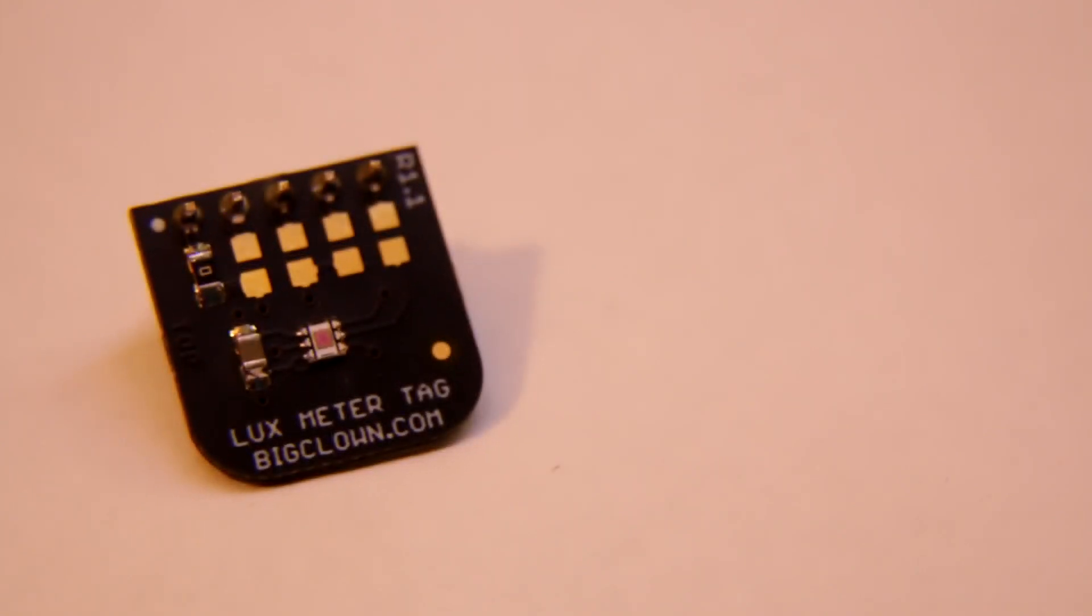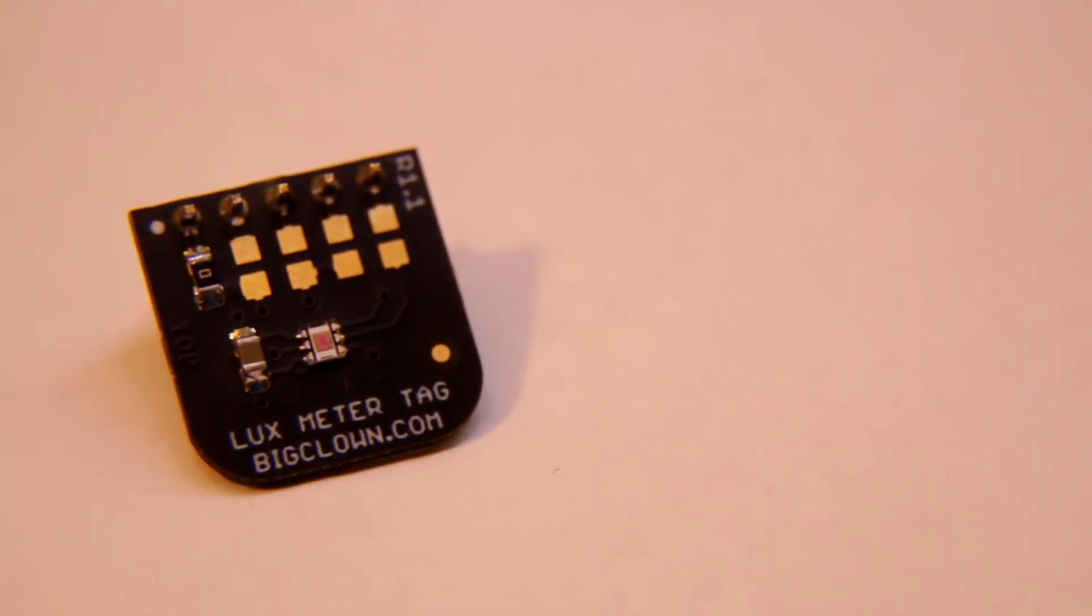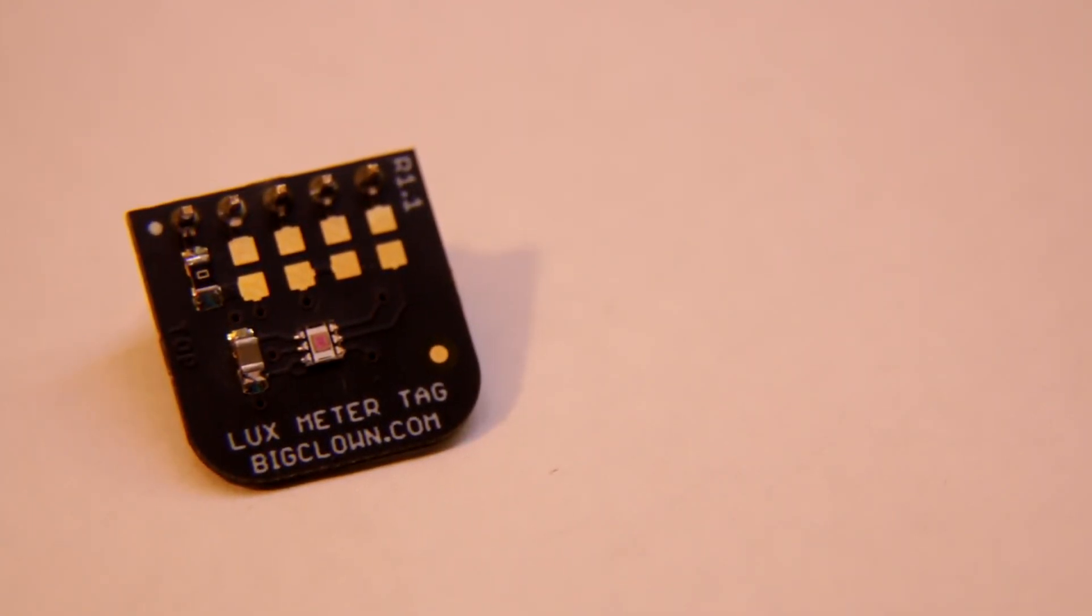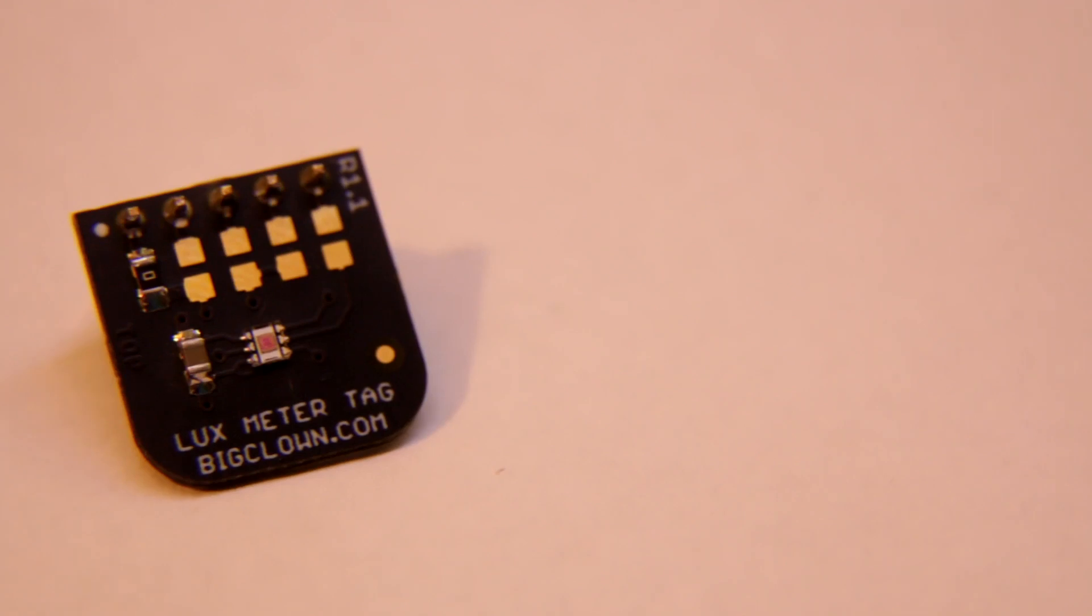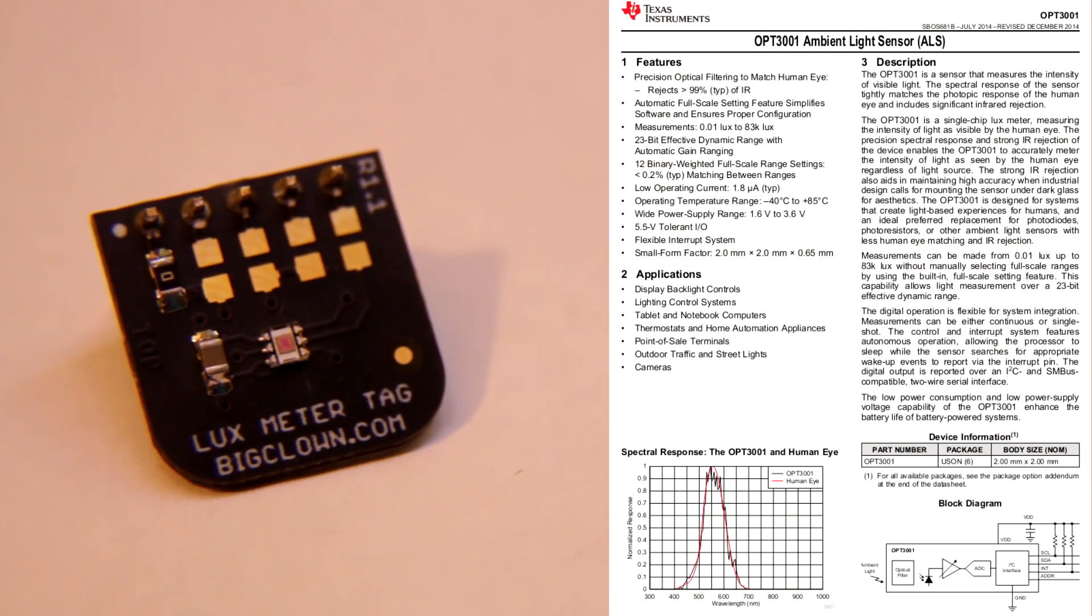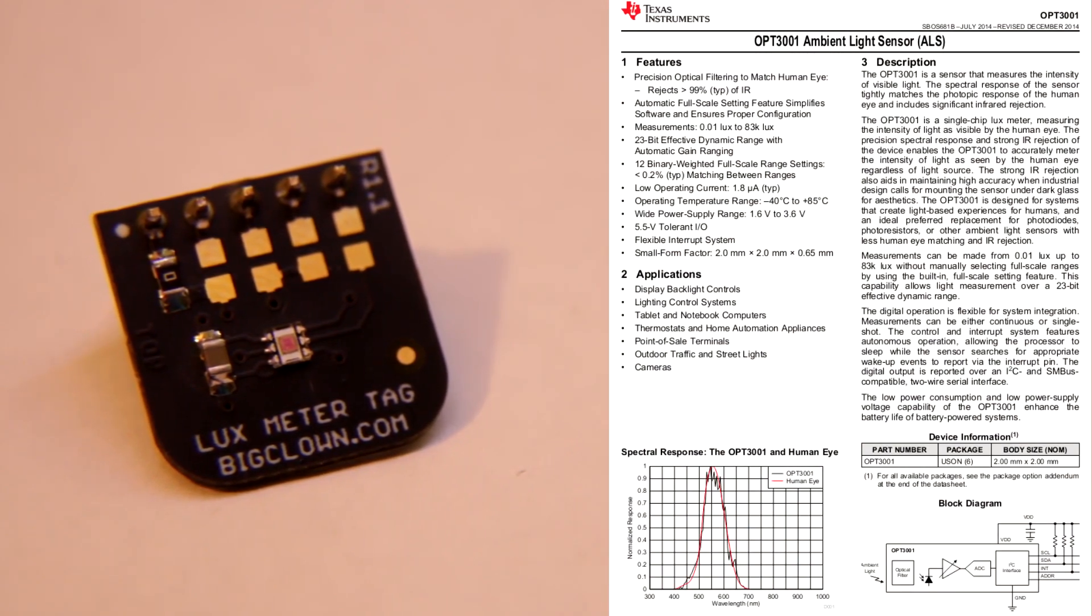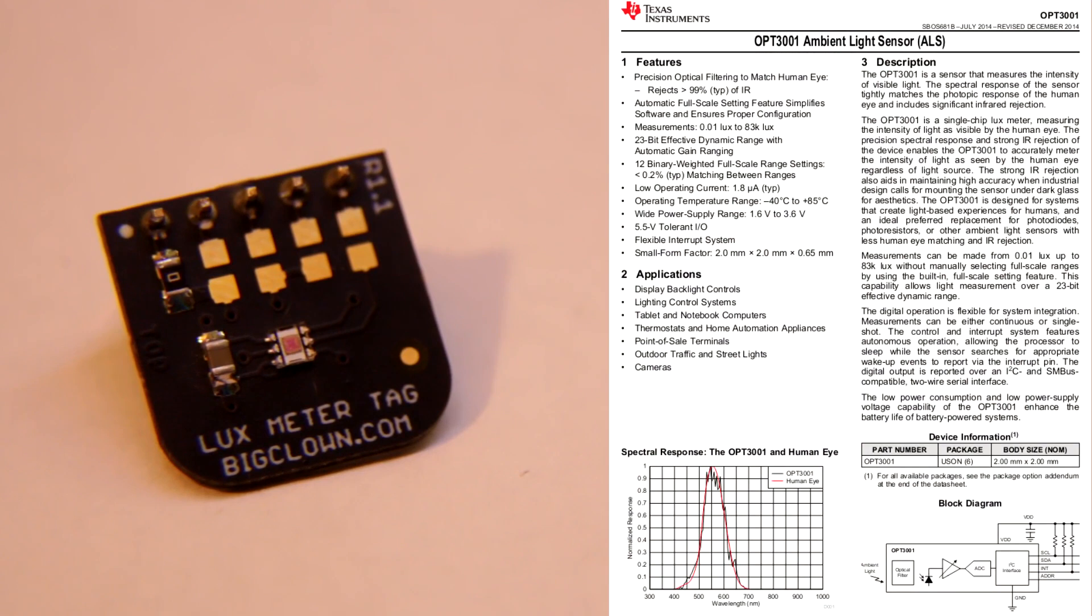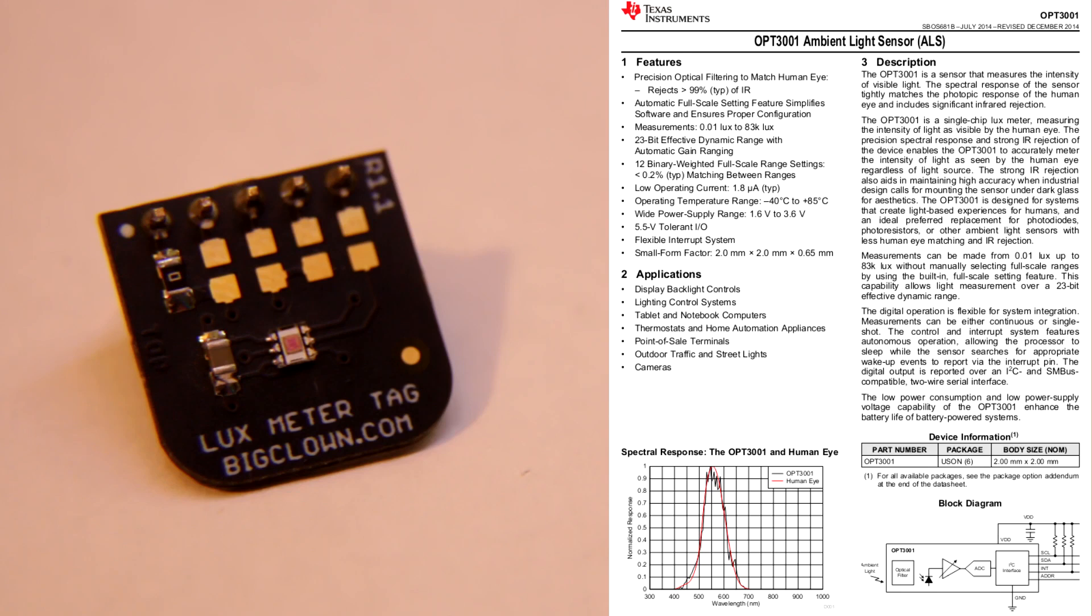And the last from the sensors I have is luxmeter tack. This tack is using OPT3001 ambient light sensor. Basically you get amount of light from 0.01 lux up to 83,000 lux,